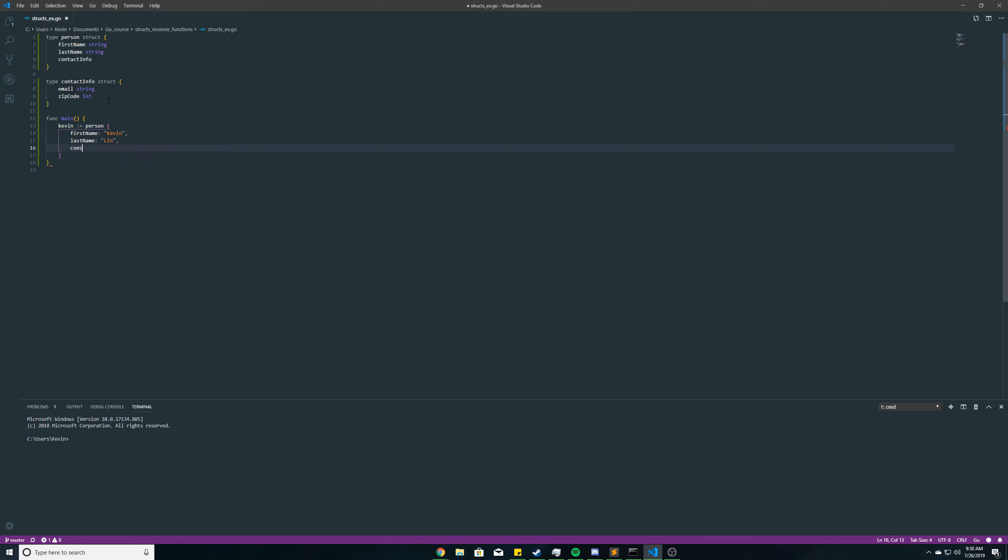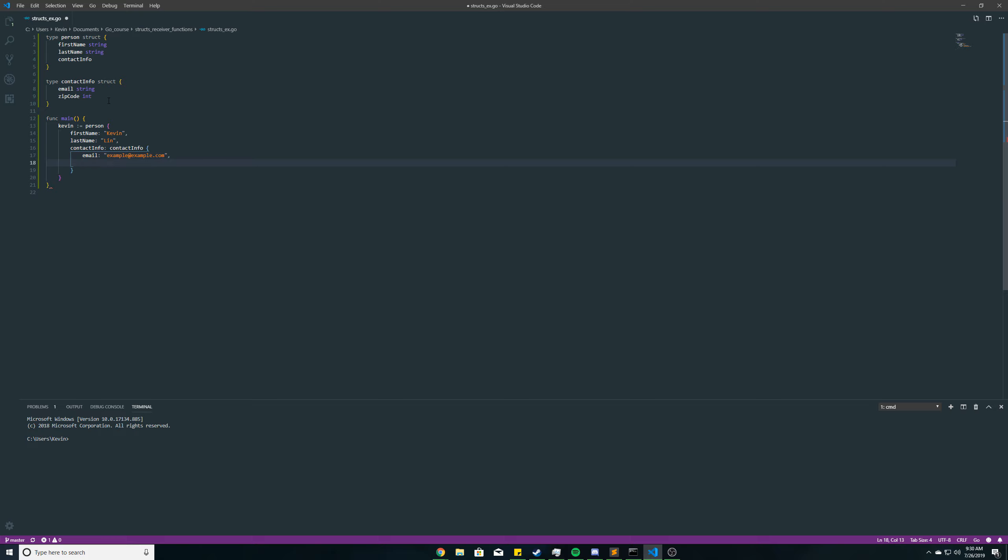And here, contactInfo. Email will be example at example.com, and then we'll have this zip code as 1234. You always have to have a comma at the end, even if it was the last one, otherwise you'll get a syntax error.